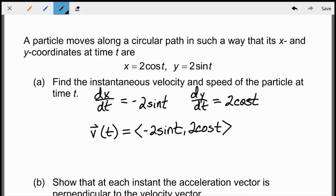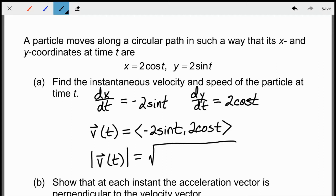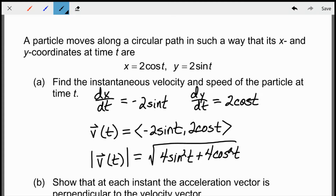The speed is just the magnitude of the velocity. I take the square root of (dx/dt)² + (dy/dt)², which gives √(4sin²(t) + 4cos²(t)). I can factor out a 4, take it out of the square root, and I'm left with sin²(t) + cos²(t) = 1 inside the radical, so the speed is simply 2. Regardless of where the particle is moving, it has a constant speed of 2.